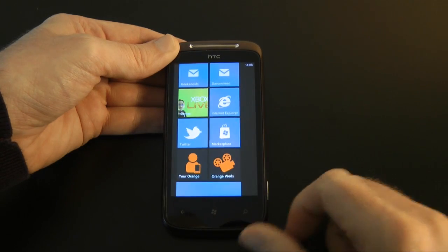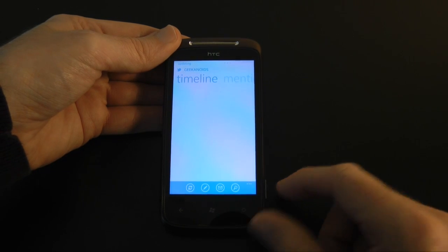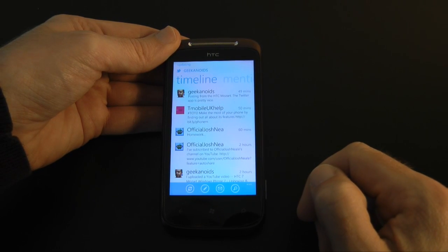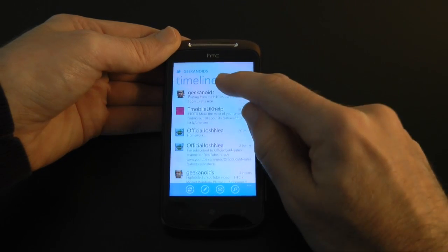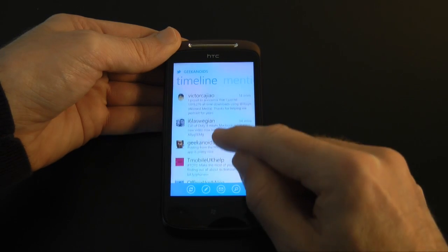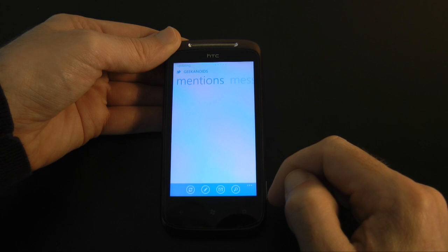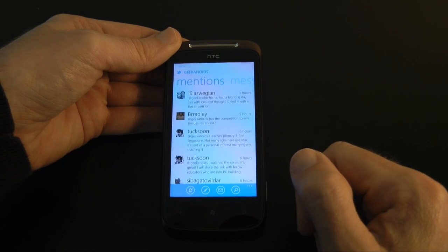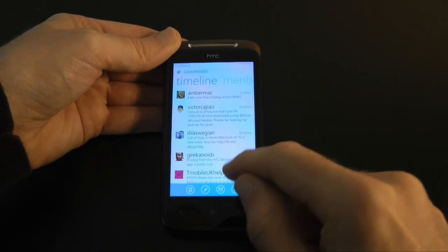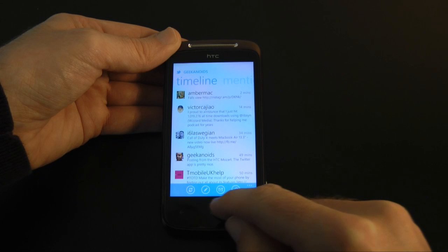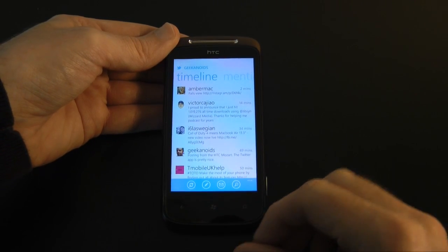Now let's go on to the Twitter application itself. I've actually signed into my Twitter account already. I get my timeline of all the tweets here, and the last one I posted was from the HTC Mozart. It automatically updates and I've got a scrollable list of all the people I follow. I can go across and get a list of everyone that's mentioned Geekanoids, and then the last tab is direct messages. The icons at the bottom allow you to refresh, write new posts, direct message and search. A nice official application from Twitter.